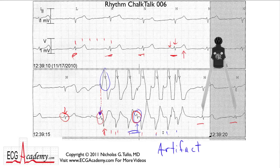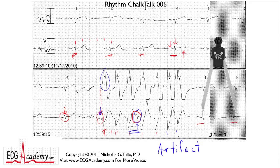That's rhythm Chalk Talk number six. Remember, log on to ecgacademy.com to watch a whole series of videos from basic to advanced. Let me help you become an ECG expert too.